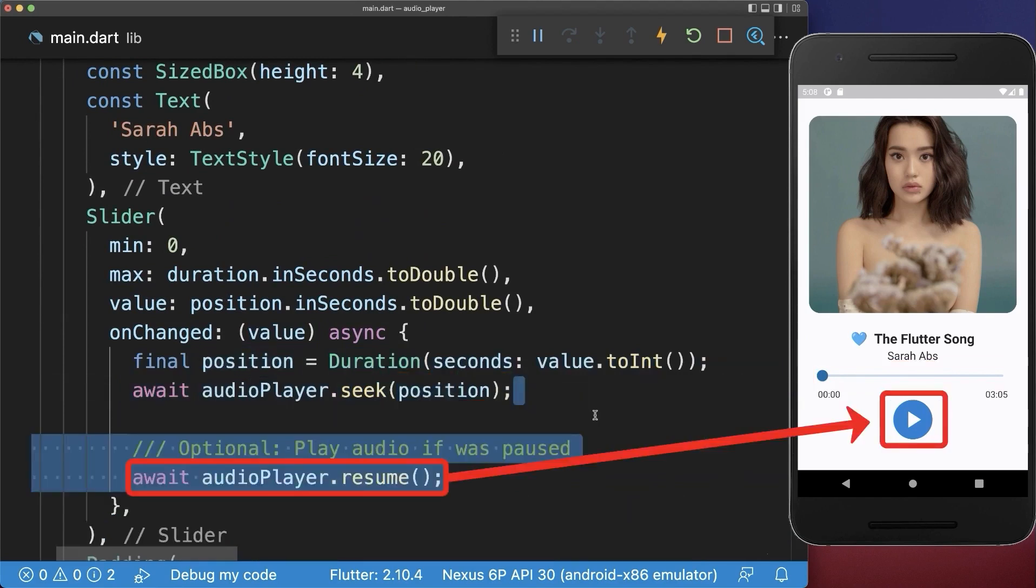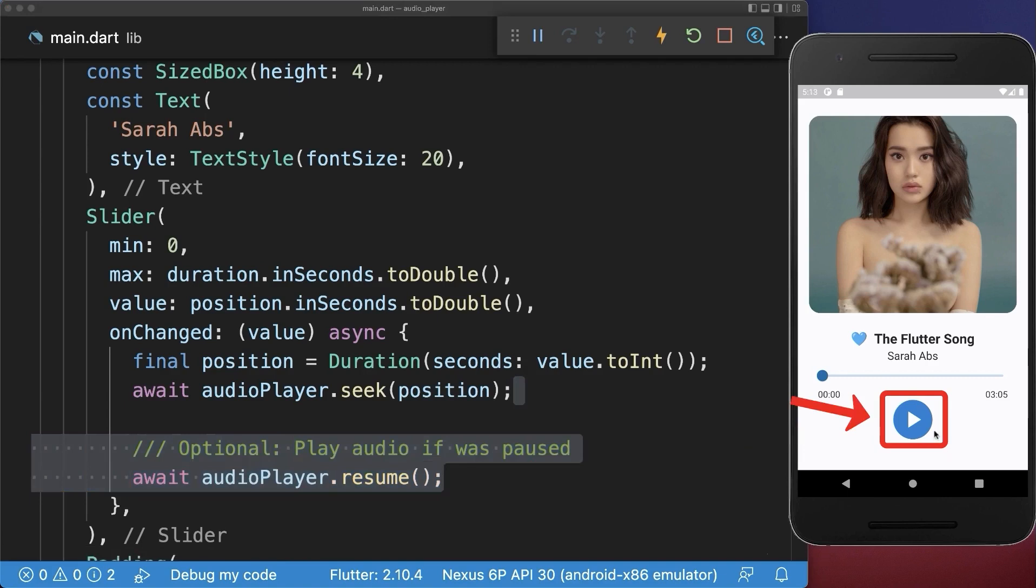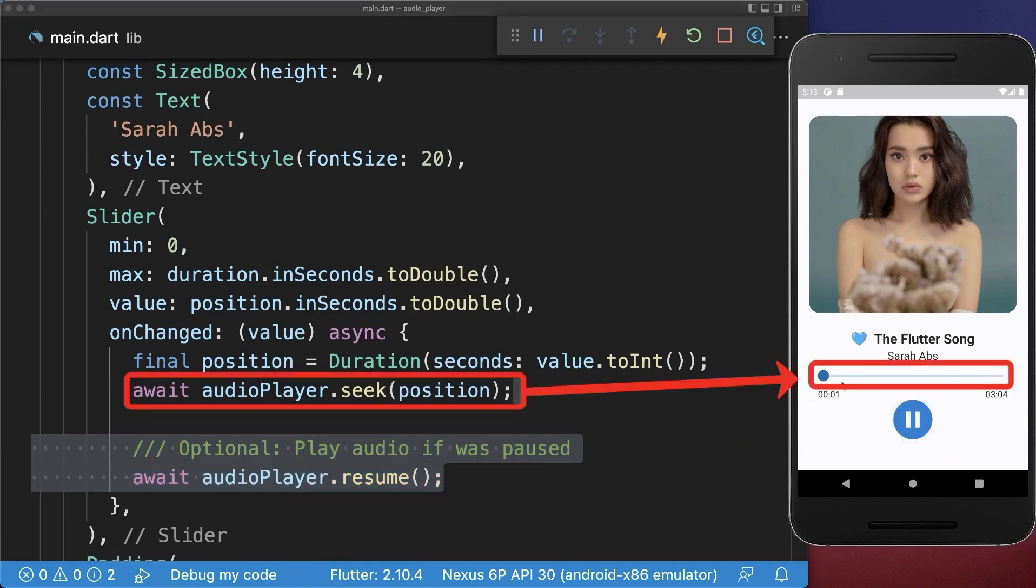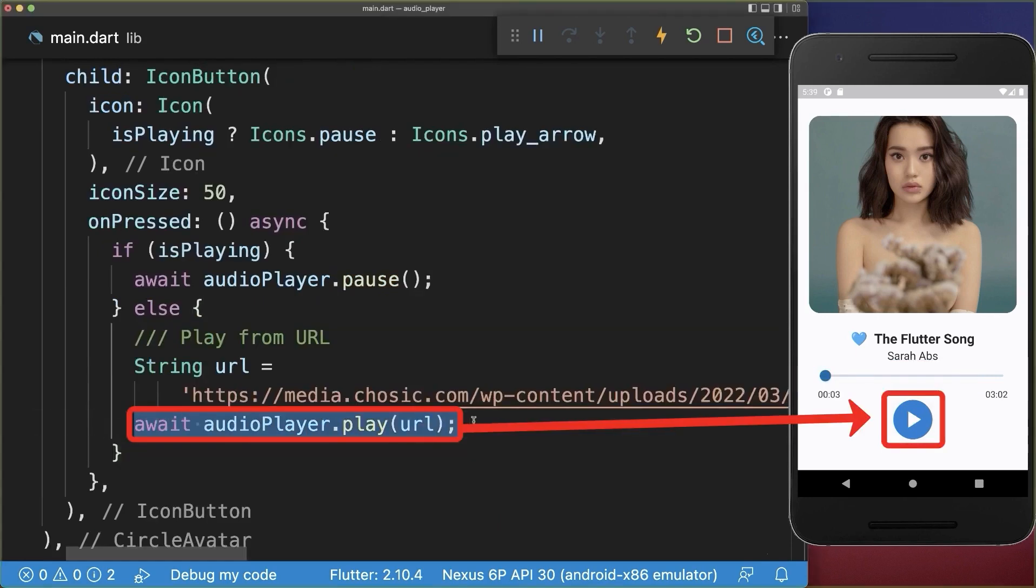And optionally, if the audio was paused, then you can also resume playing the audio. Let's also try it out.